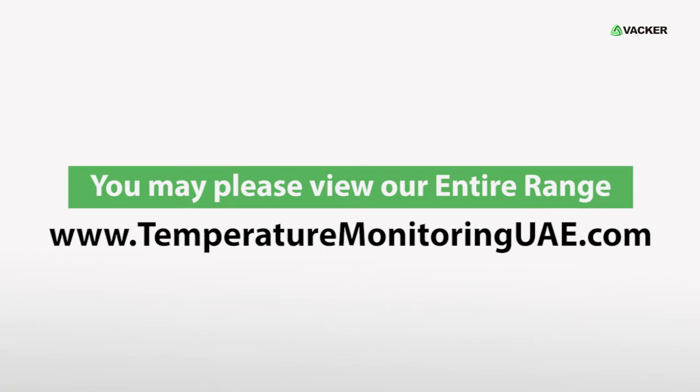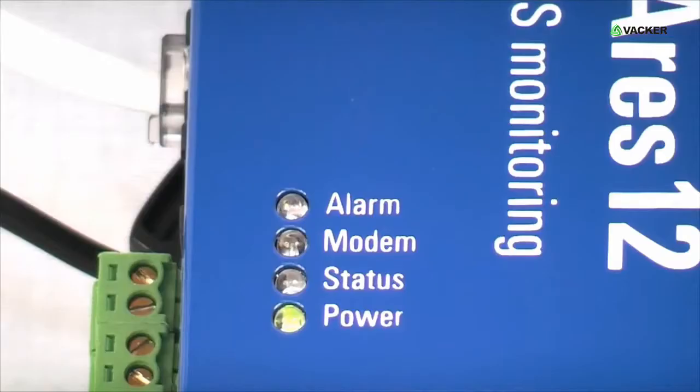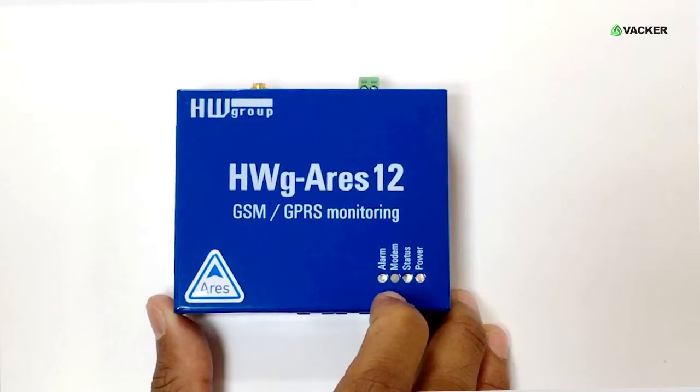If you need to connect more sensors, you may please view our entire range on our website. These are the status indicators for alarm, modem, GSM connection, and main power.